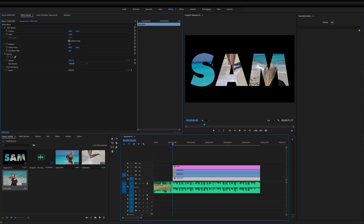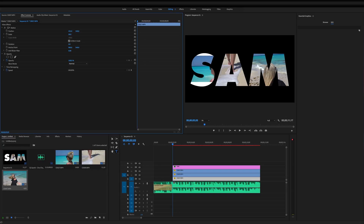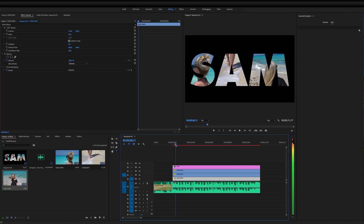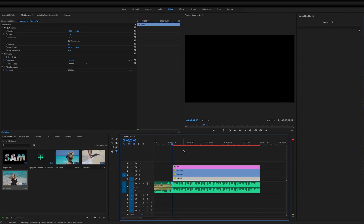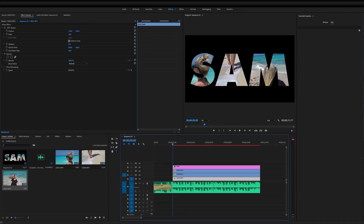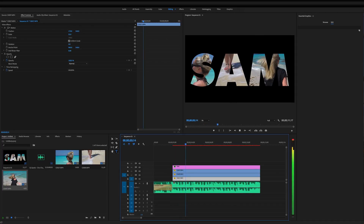Now select the middle layer. Go to Effect Controls, adjust scaling to fit it, and drag it into position for the A. Use the Pen tool to draw a box around just the A so it doesn't show in the S. Then for the bottom layer, go ahead and take the scaling down and drag it over so it fits correctly inside the S. Now we have SAM written with all three video layers playing at the same time inside each letter, which is very cool.